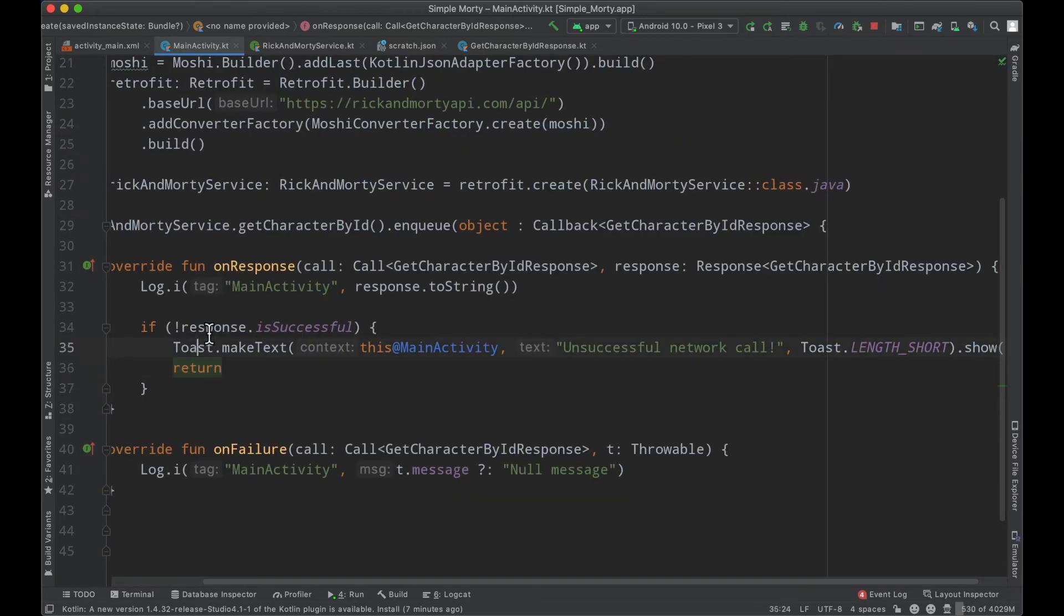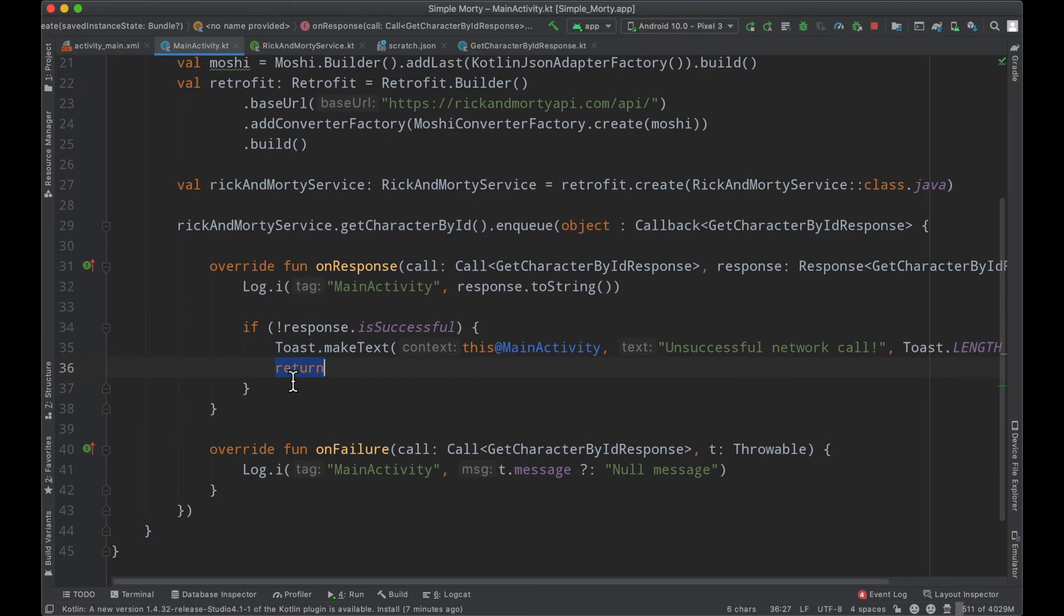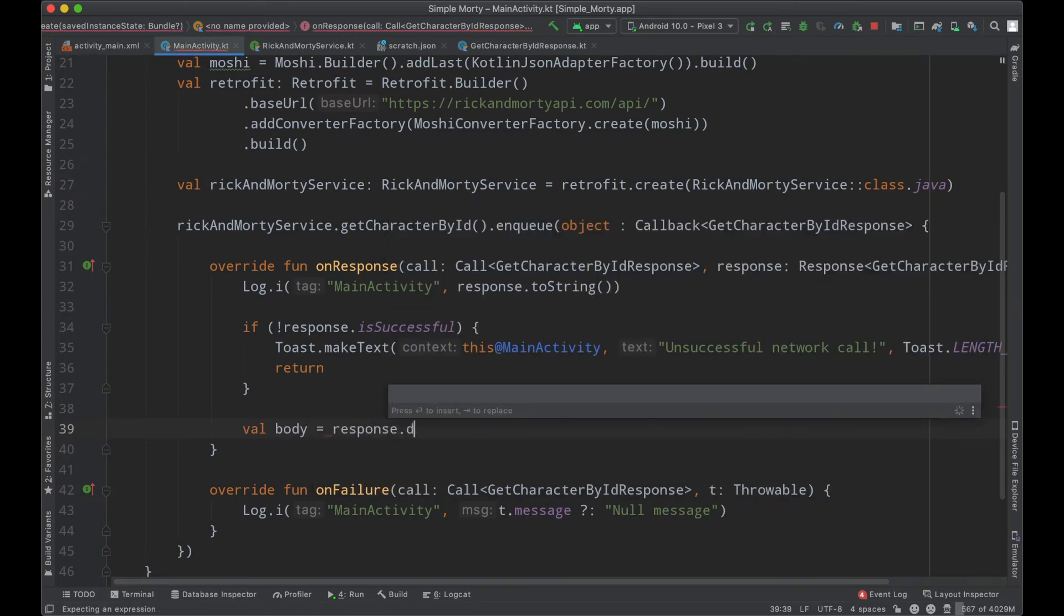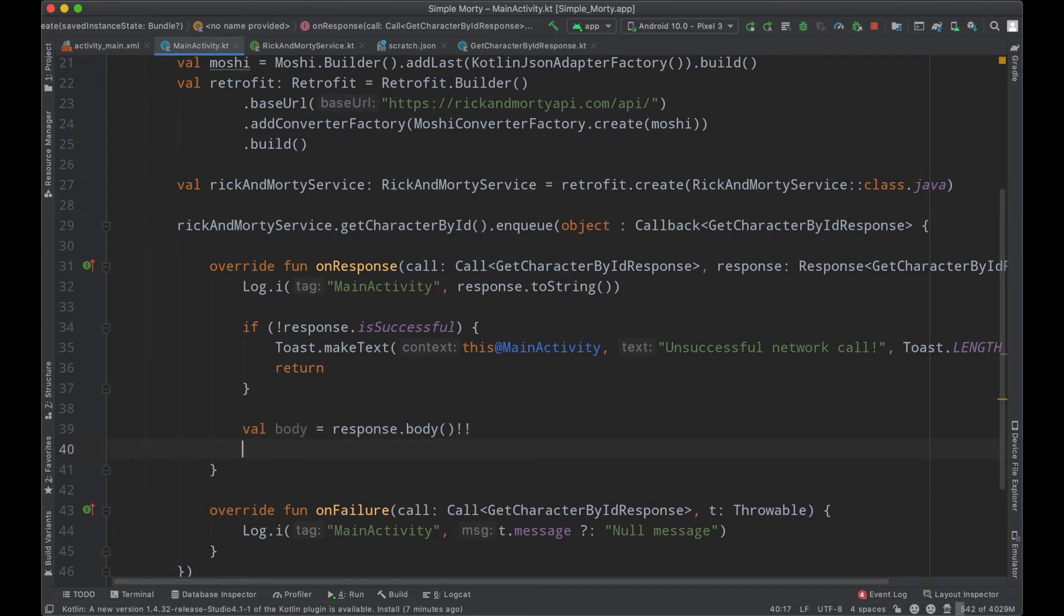And then we can just go ahead and return here. So we're saying if our response is not successful, we're going to toast the unsuccessful network call. And then we're just going to return. Otherwise, at this point, we can actually go ahead and make use of our response here. So we can say the body equals the response dot body.